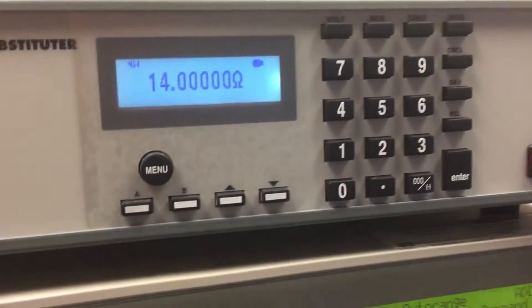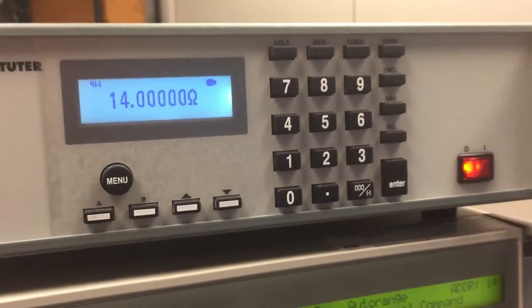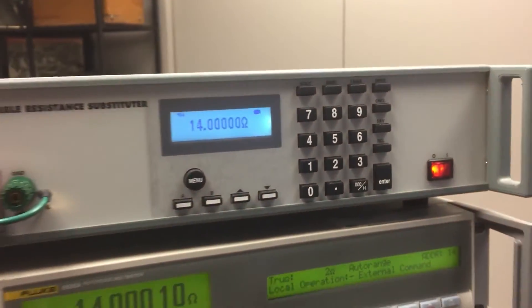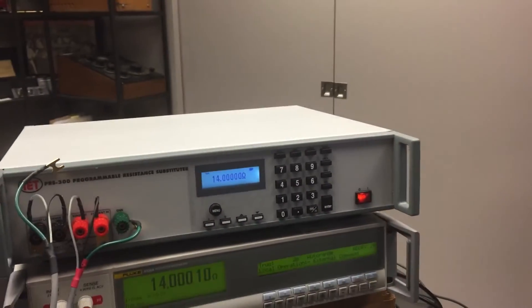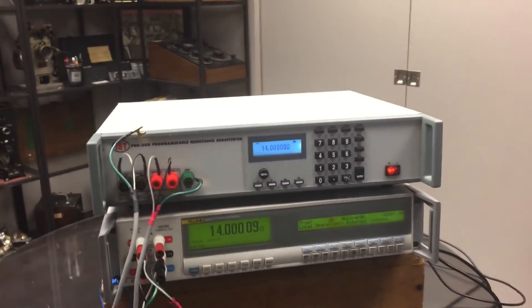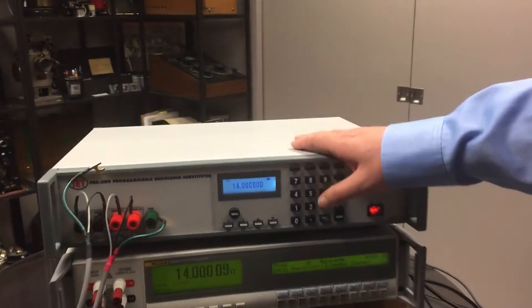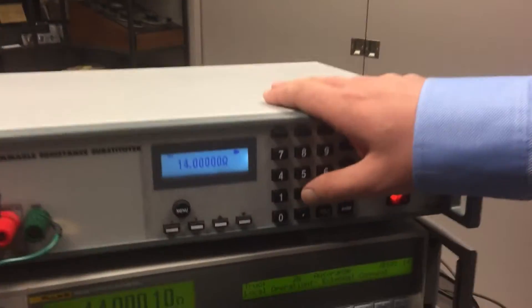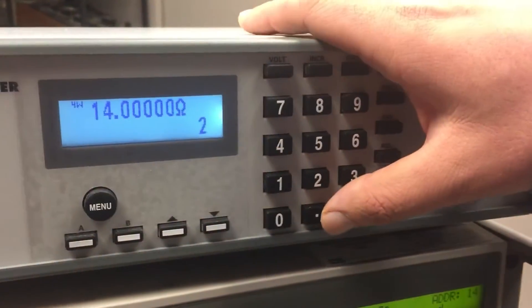For perspective, a standard lab grade decade box like our 1433 series has 100 ppm accuracy. You can source the resistance with 1 micro ohm resolution.